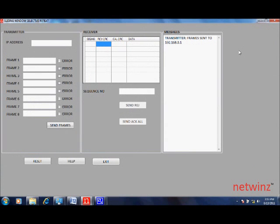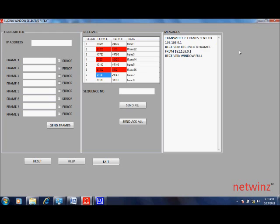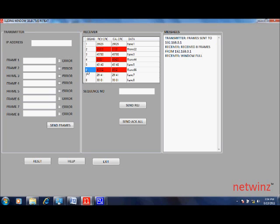When you click on send frames on the transmitter, the frames are received in the receiver window. If you notice, the frames that were marked as error are marked red here because their CRCs do not match.